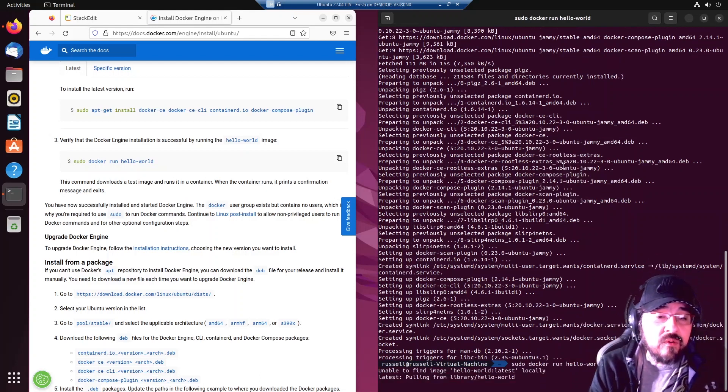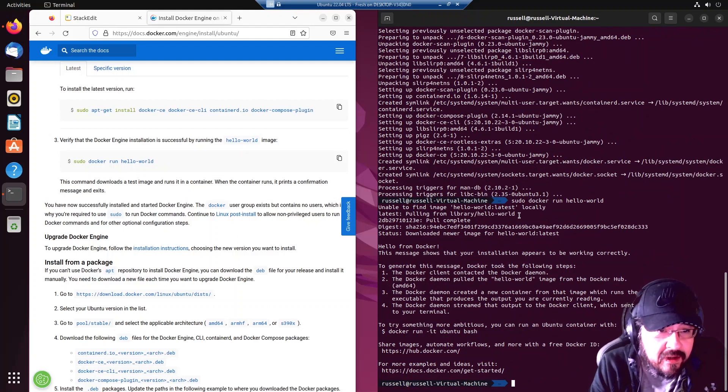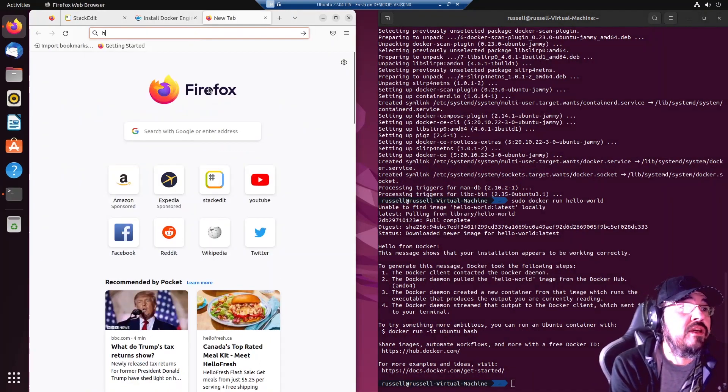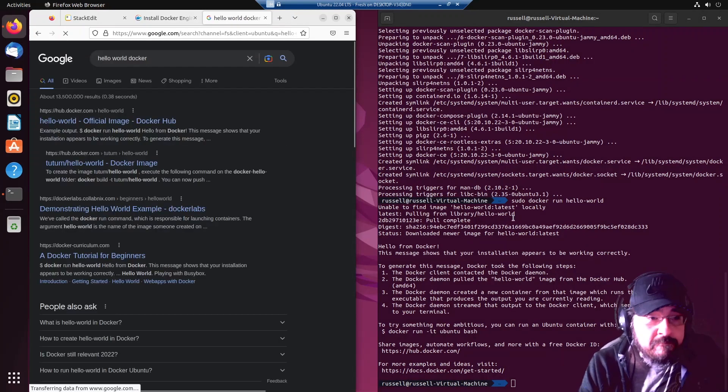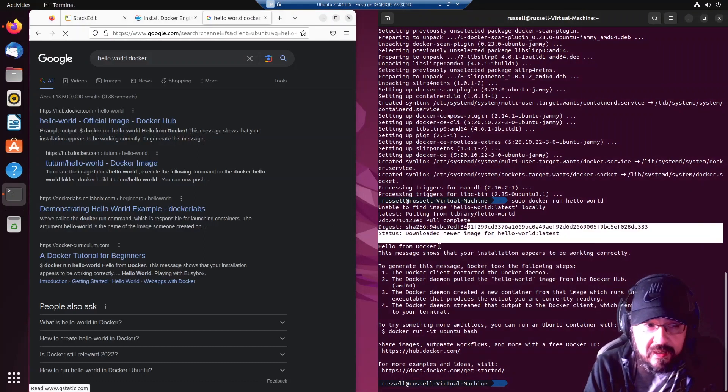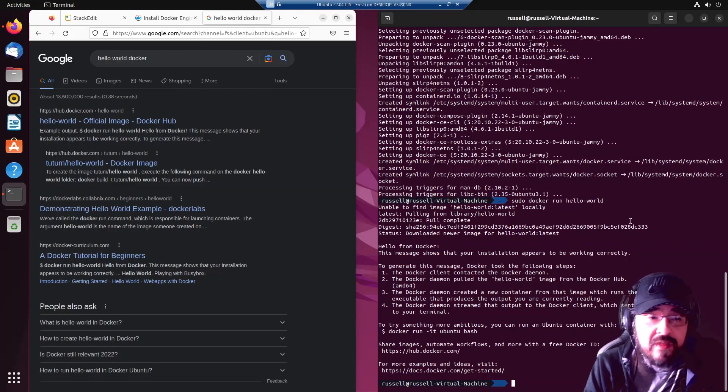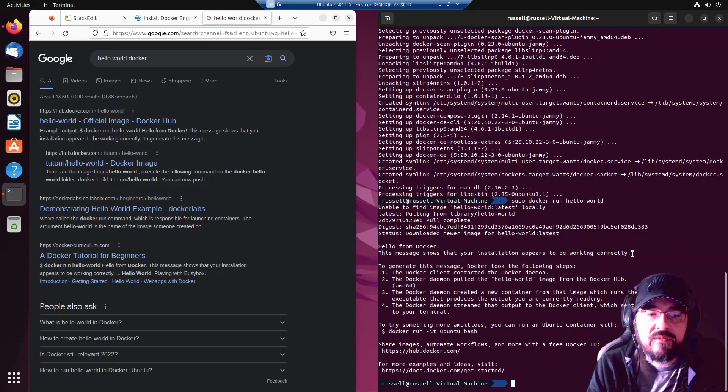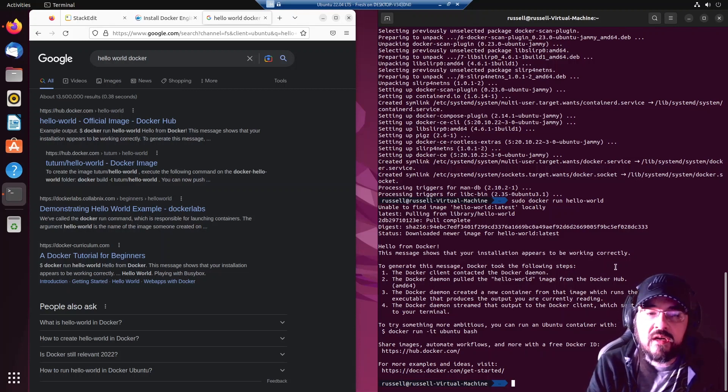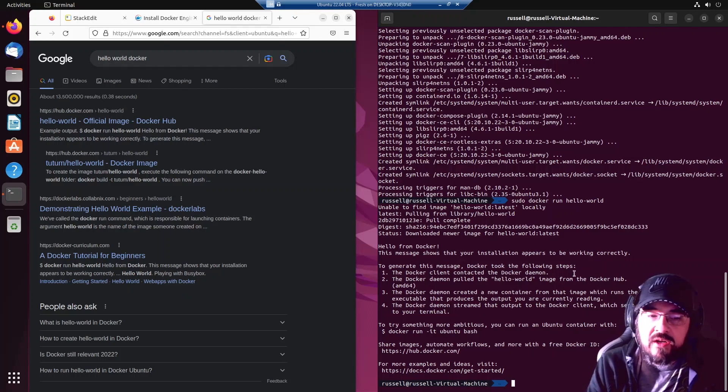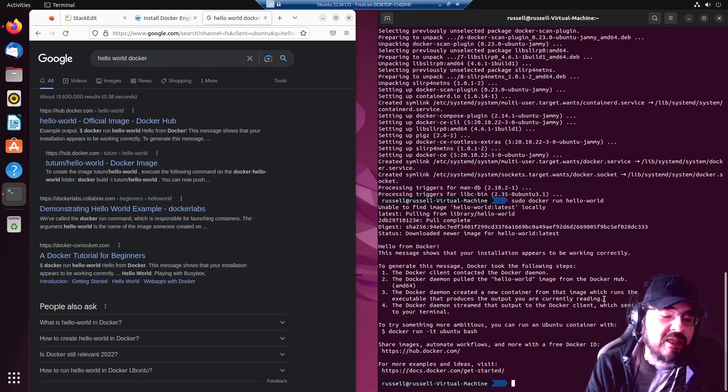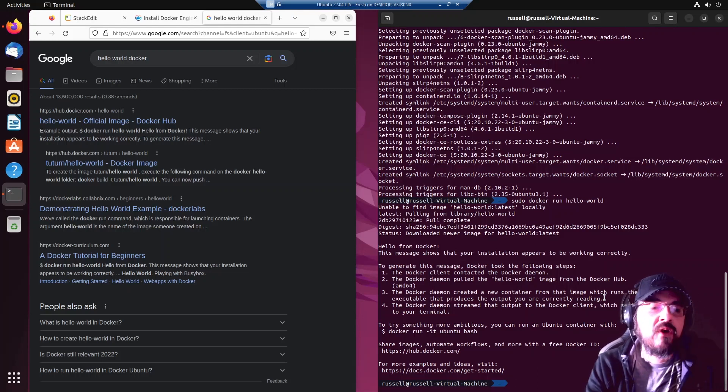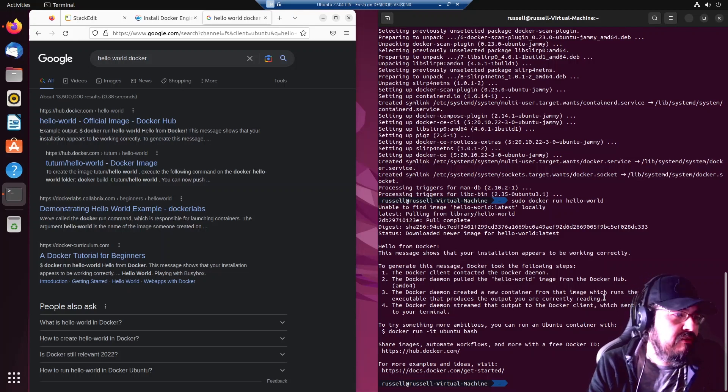So you do docker run hello world. It downloaded the hello world image which you will see here. Once it pulled it, it ran it and it says hello from Docker - this message shows that your installation appears to be working correctly. To generate this message Docker took the following steps: the Docker client contacted the Docker daemon, the Docker daemon pulled the hello world image from Docker Hub online, the Docker daemon created a new container from that image which runs the executable that produces the output you are currently reading. Basically a container will spin up, run one process, and if that process finishes quickly then it shuts down. If it is a long-running process then it stays up.